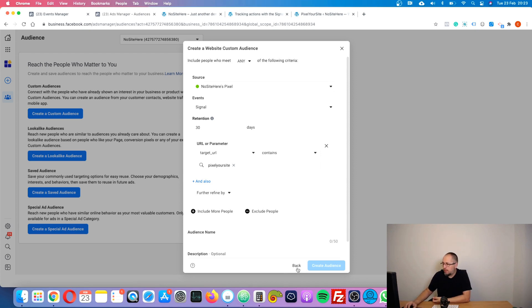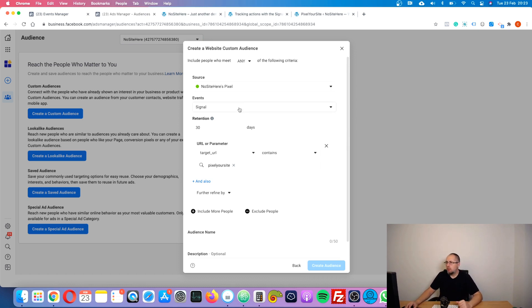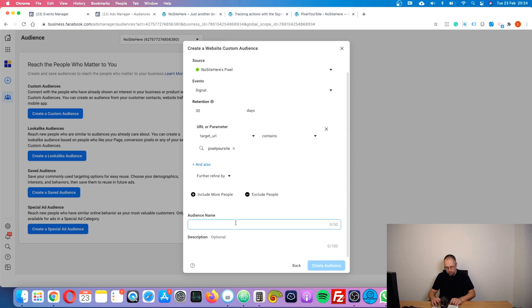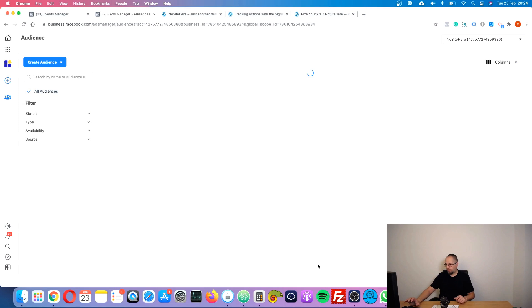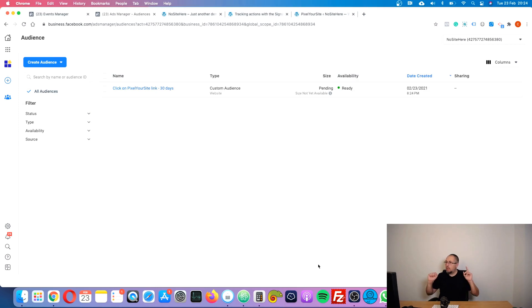I'll complete this audience — 30 days is fine. Give it a name, you can also add a description, and click 'Create Audience.' And this is probably something you should also do: create a look-alike.